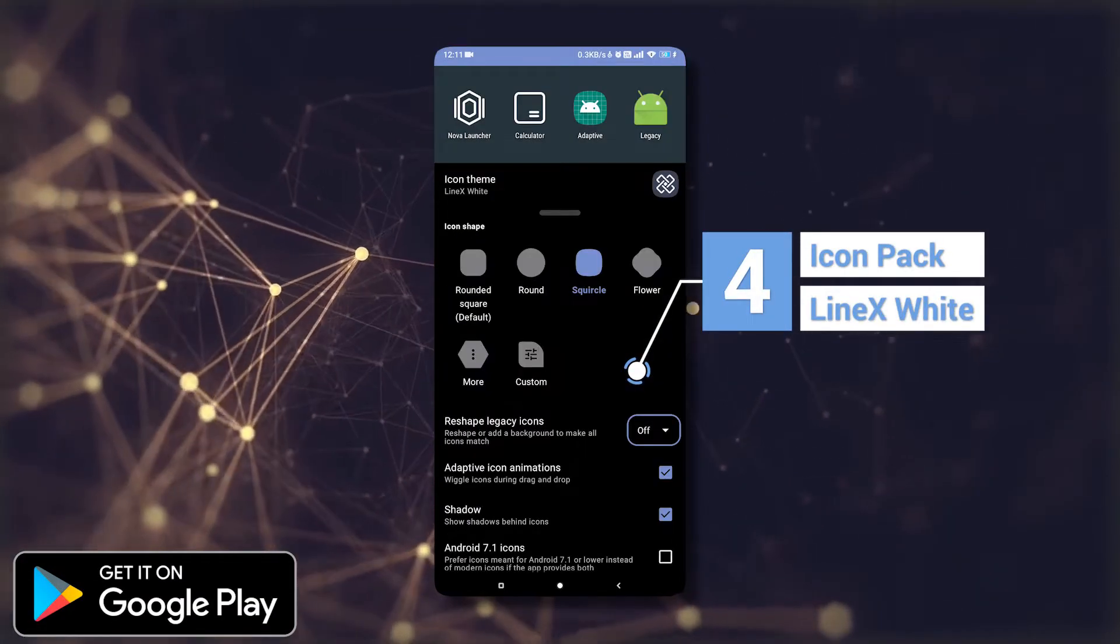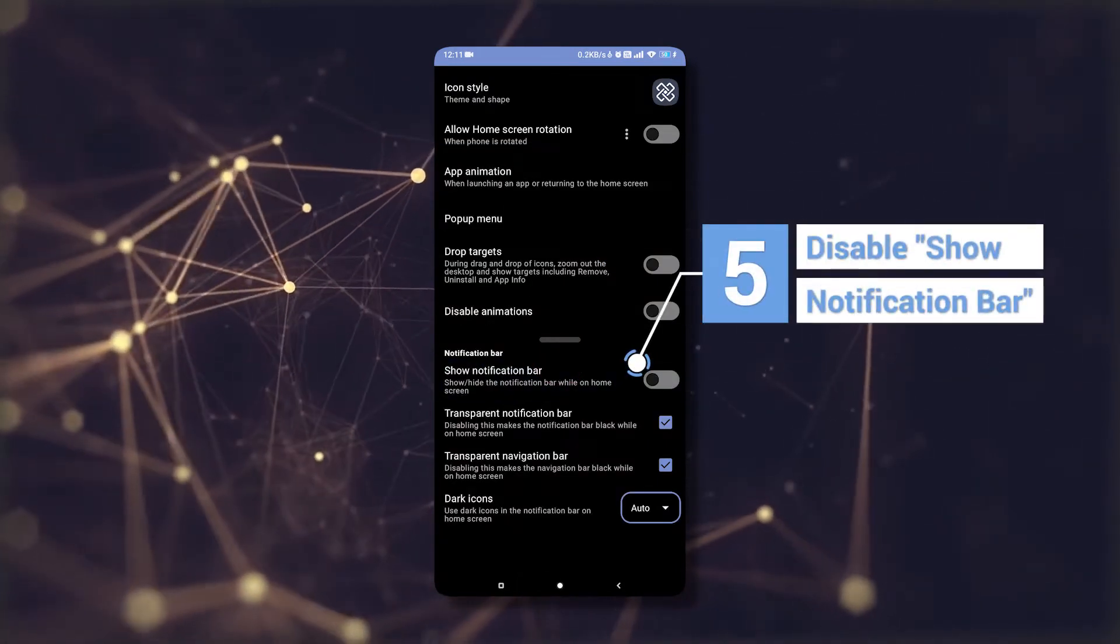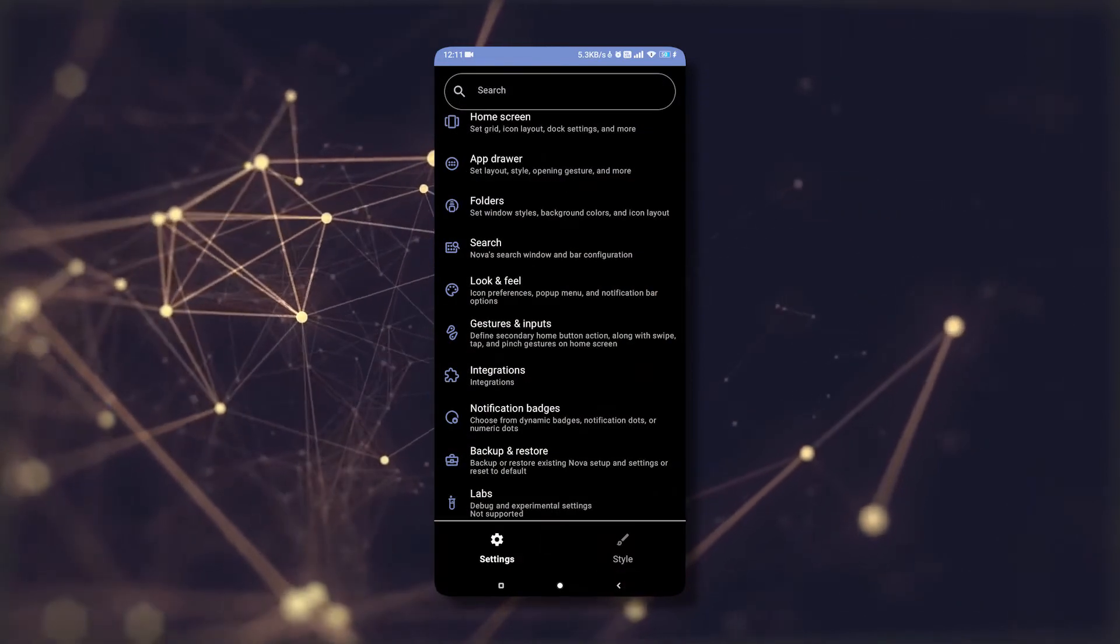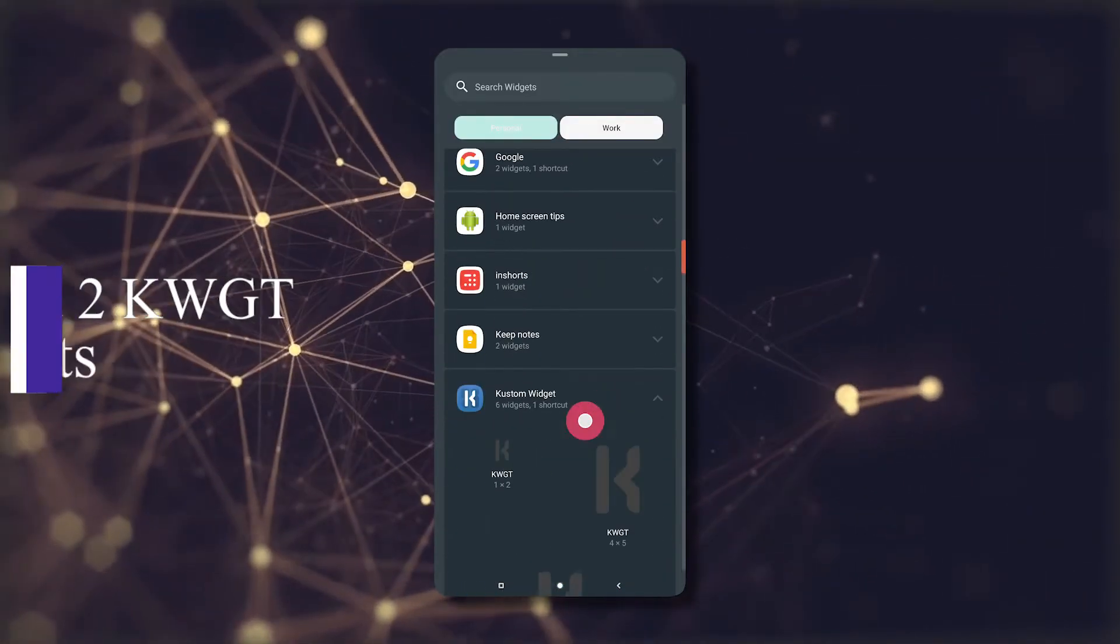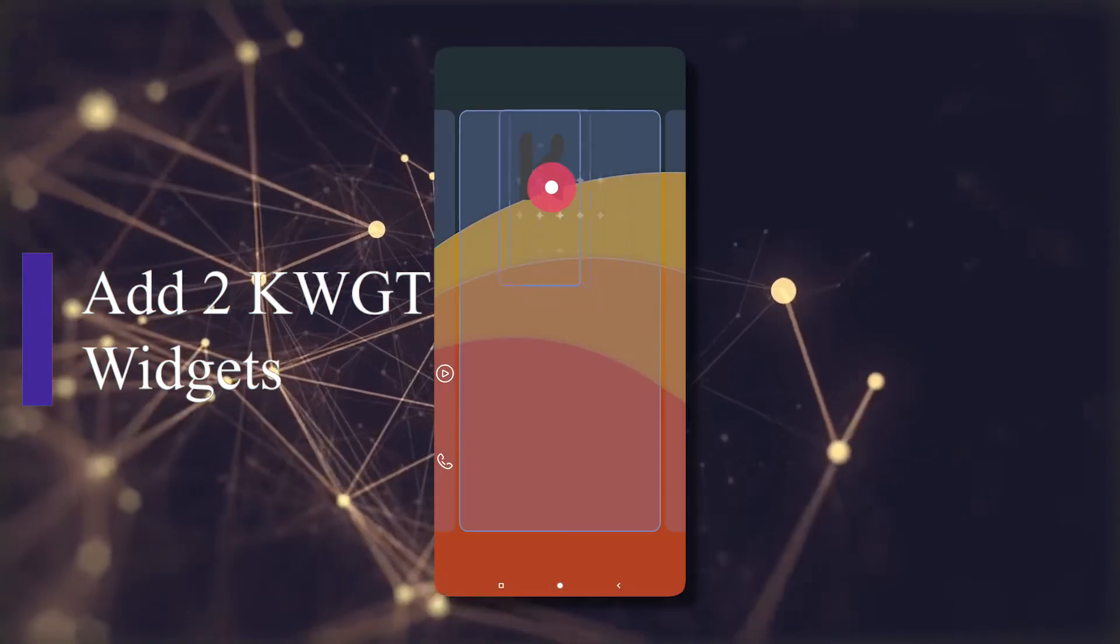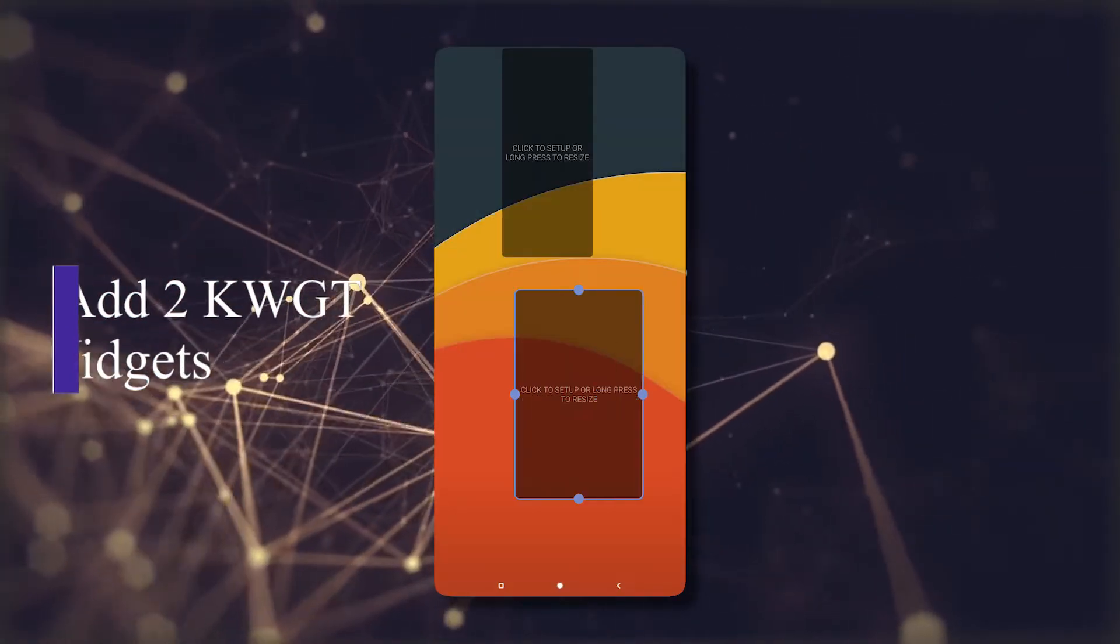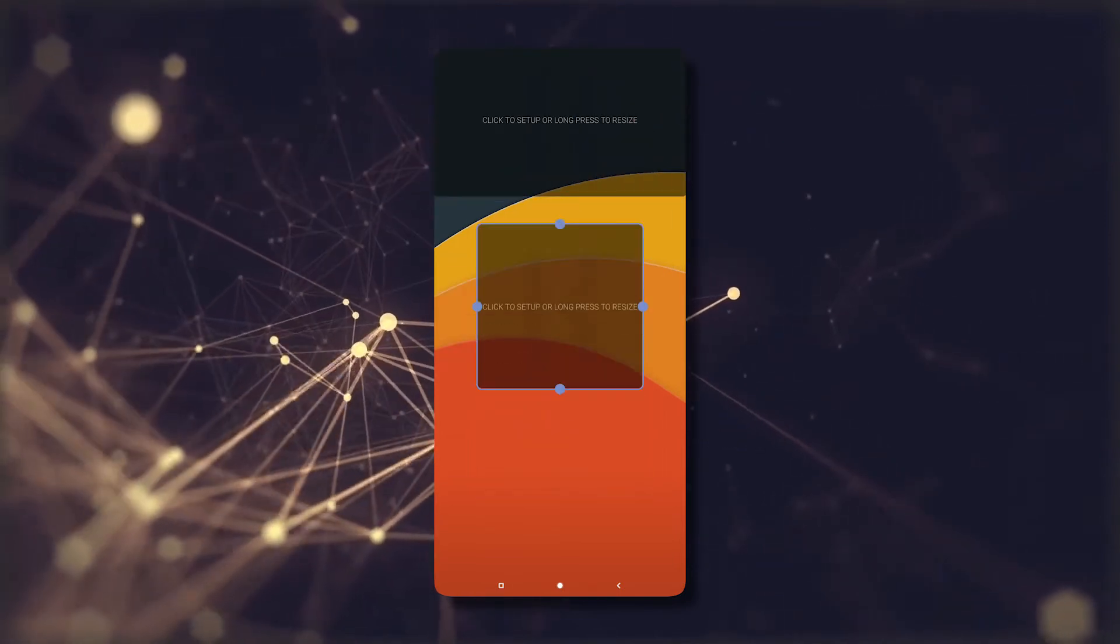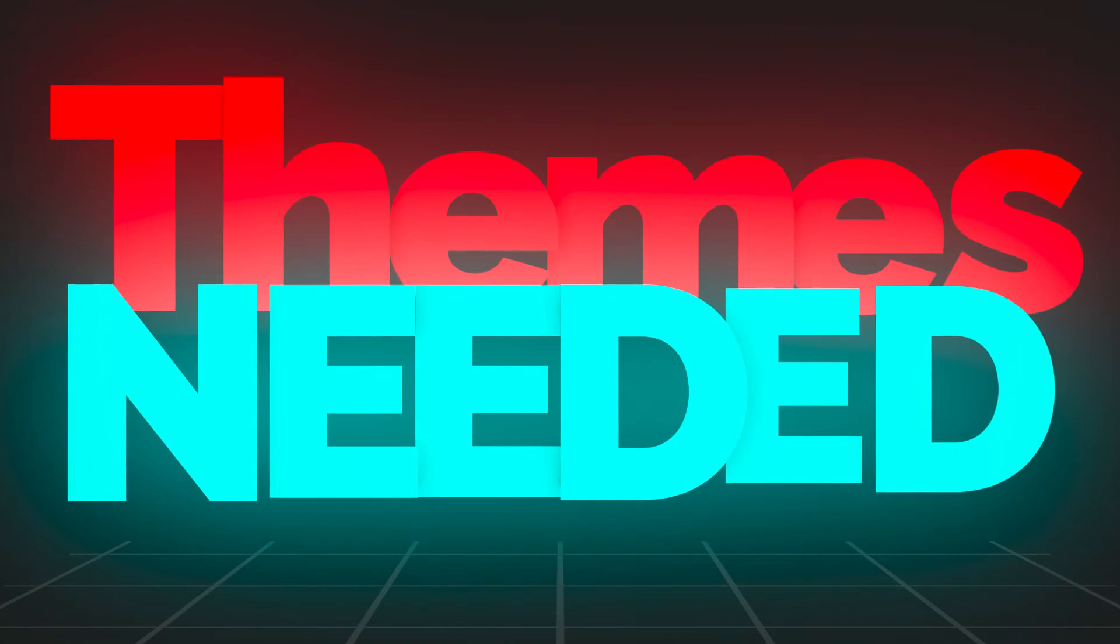Now we will disable the notification bar and add two KWGT widgets on the home screen, adjusting them accordingly. Now we will download the themes. This step is for Xiaomi devices. If you don't have a Xiaomi device, you can skip this.